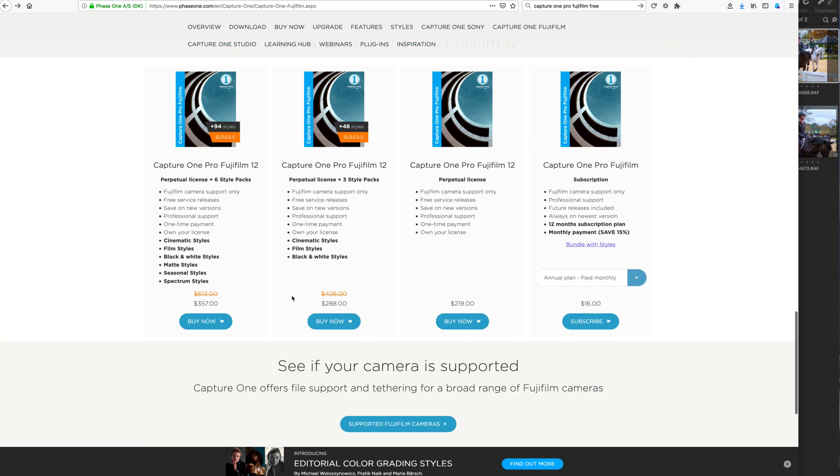What's the current price? It's $219 for a perpetual license with Capture One Pro 12 for Fujifilm only. In other words, Fujifilm cameras for raw support. And Capture One Pro 12, no matter how much you like or don't like Capture One, I've been doing a lot of training on it lately.